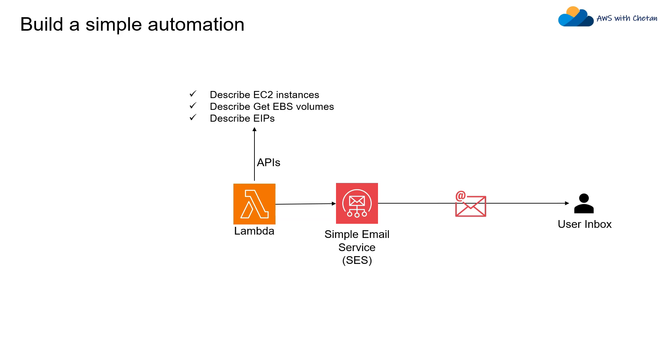The only missing piece here is who will trigger this AWS Lambda. For that you can use Amazon EventBridge and you can have a scheduler which can trigger this Lambda at a regular interval.